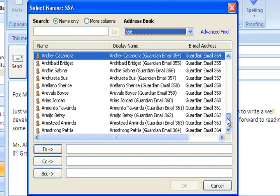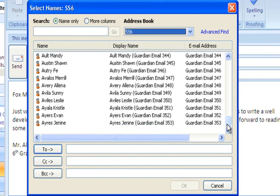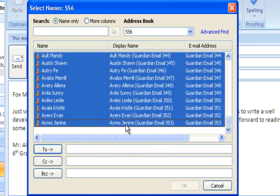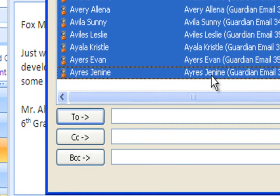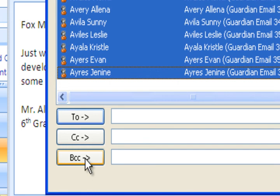And you're going to take this scroll bar down to the bottom. You're going to hit the shift key. And then when you click that bottom person, all of those will be highlighted. And then you're going to select BCC. It's very important you select BCC.